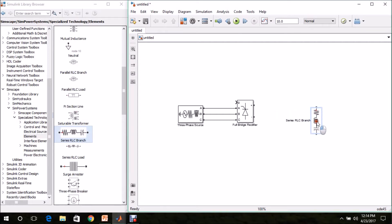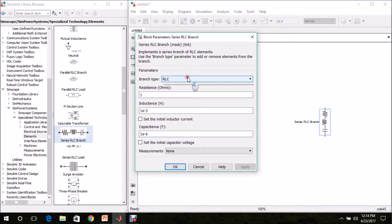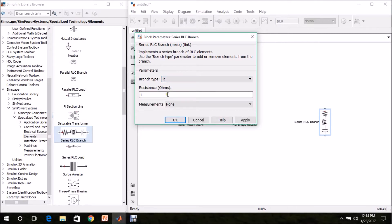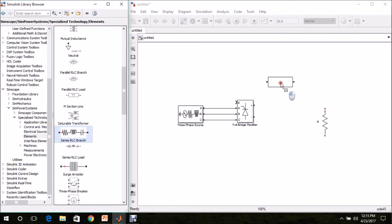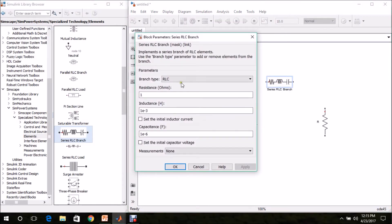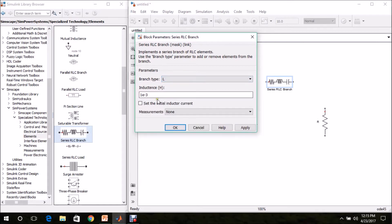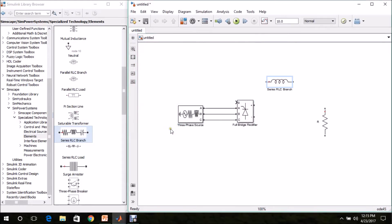Press Control+R to rotate the block. Double-click the Series RLC Branch and change the branch type to R. I am going to use a resistance of 1 Ohm. I am renaming it as R. Then we need a smoothing reactor, so drag and drop another Series RLC Branch. Double-click it, change the branch type to L, and set the inductance to 0.5 Henry. Rename it as L.